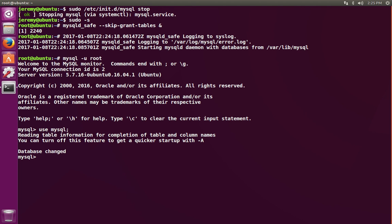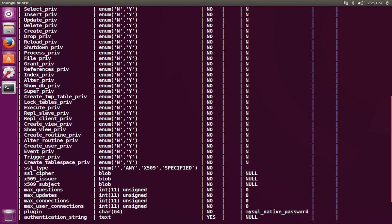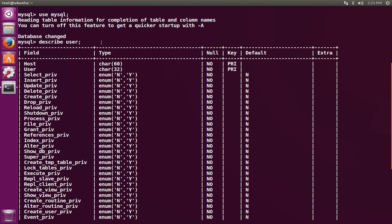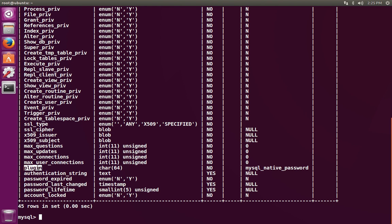In particular, the user table contains the user names and password hashes. We can describe the user table to see the schema, including the attributes that make up the table. In particular, we're interested in the user column, which is the user name, and the authentication string column, which contains the password for the user. We also are interested in the plugin column.